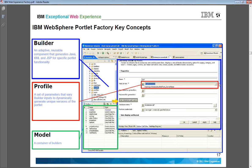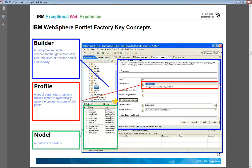The combination of a builder and a profile becomes a model. So a model contains multiple builders. Builders capture design intelligence and automate the creation of code.